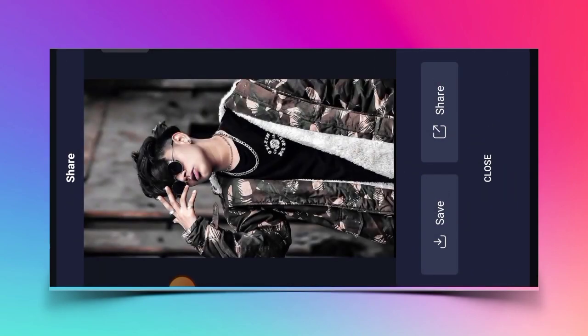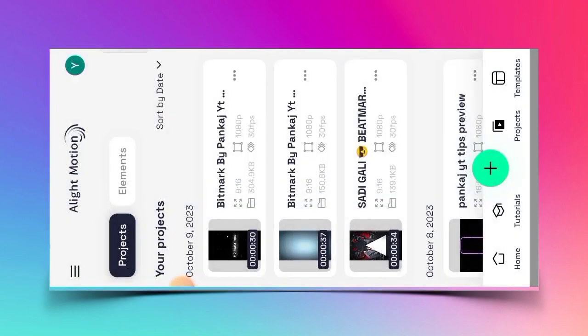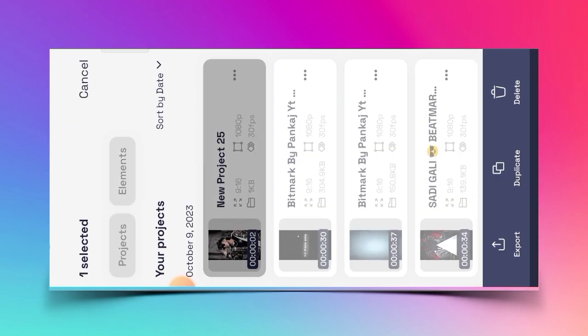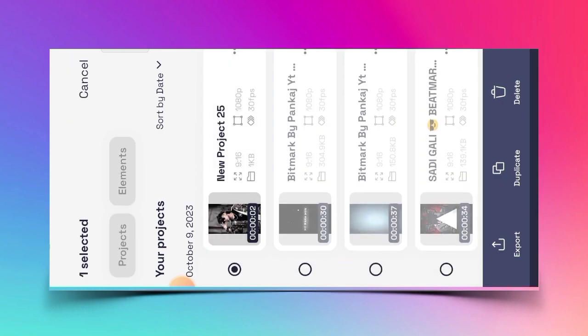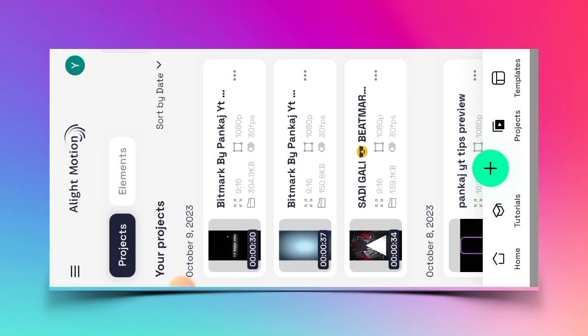So guys, you will select a total of 13 images and crop them the same way. Then what will you do? You can delete your project once you have done the crop, then you can delete it.